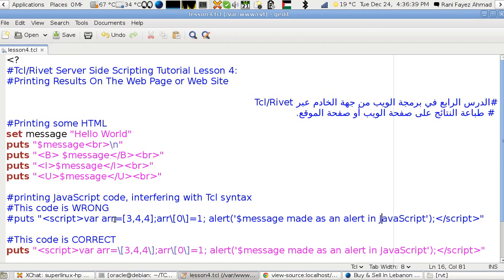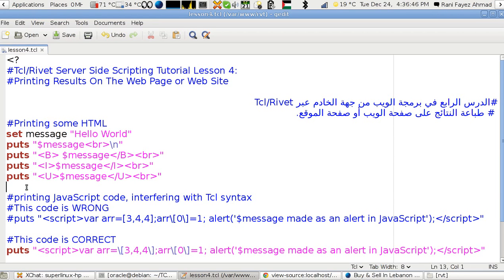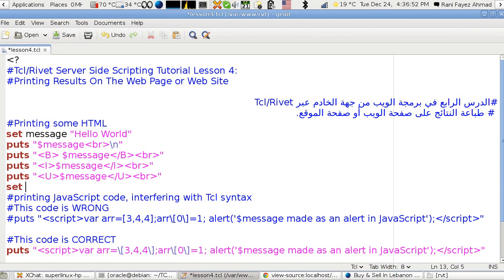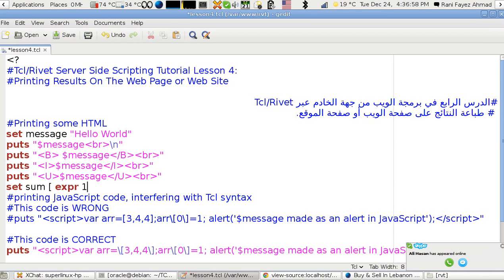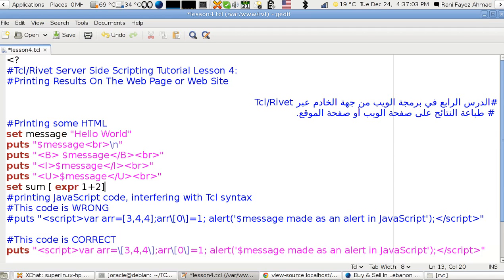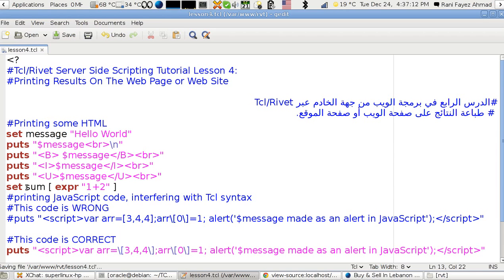Because in Tcl the bracket here has a meaning which is the execution, something like when you say set sum as expr (expression) of one plus two. This should give you one plus two. Let's put it in a string like this, so this is the sum. This is for execution purpose.